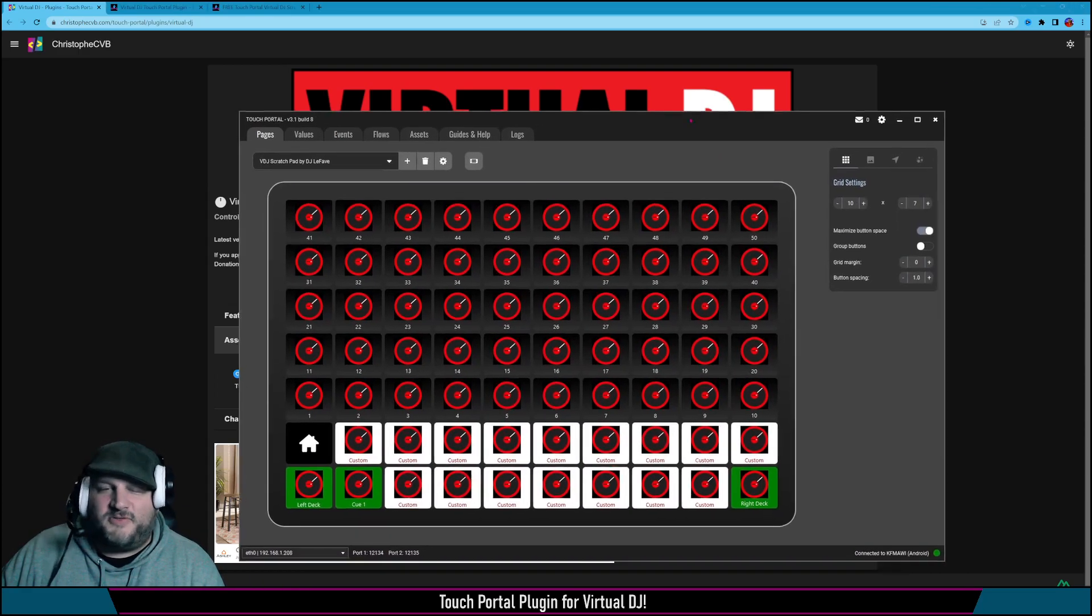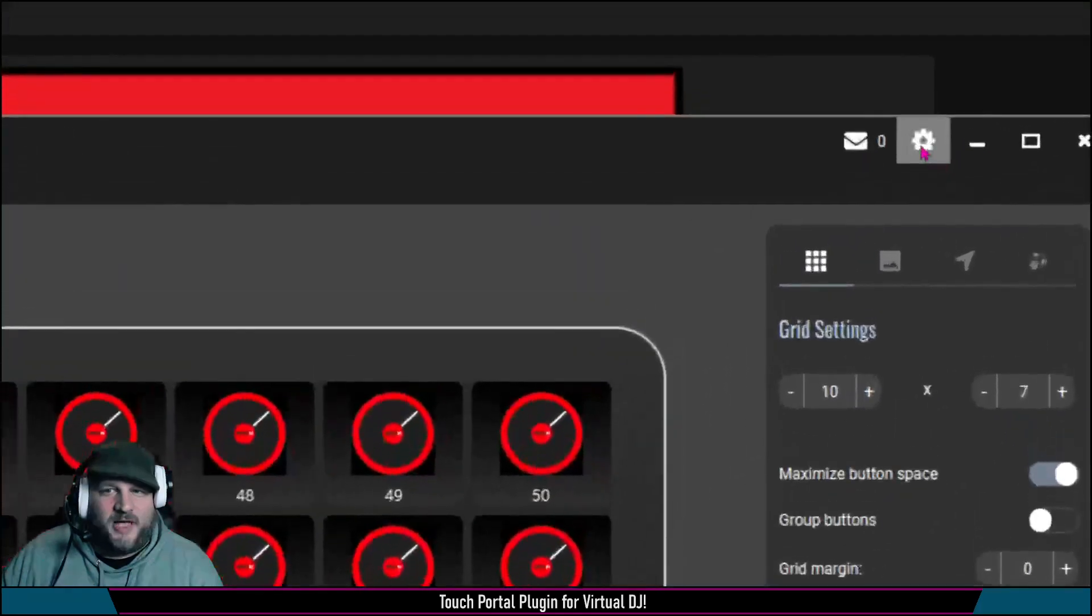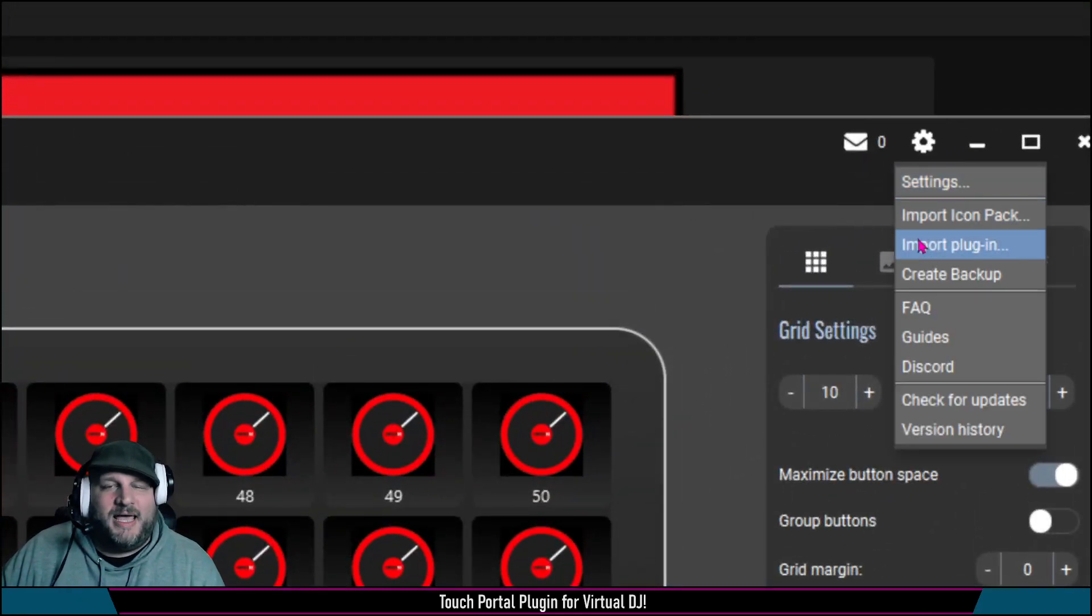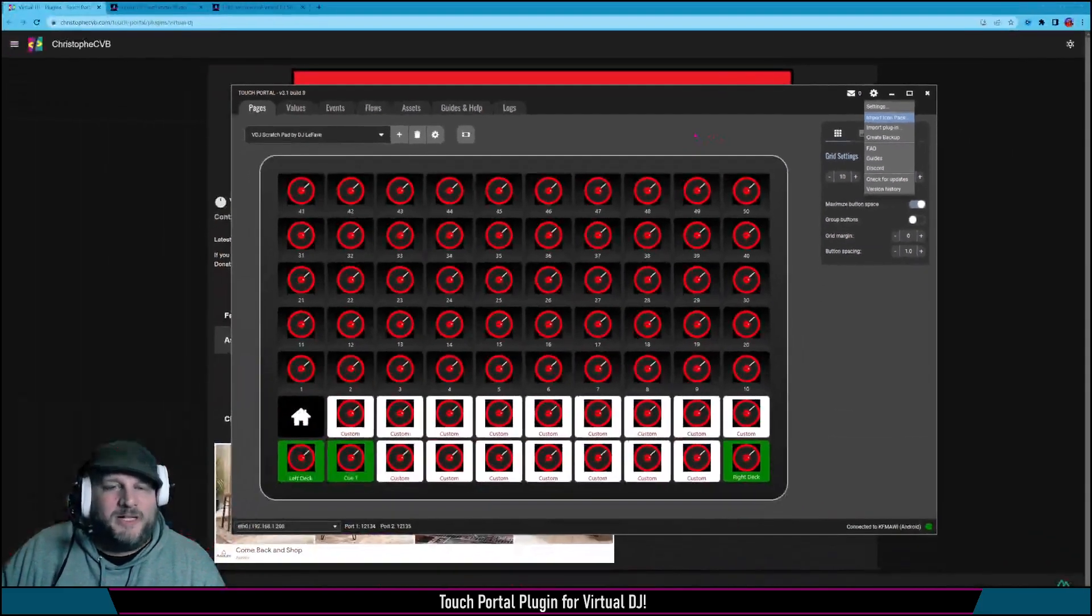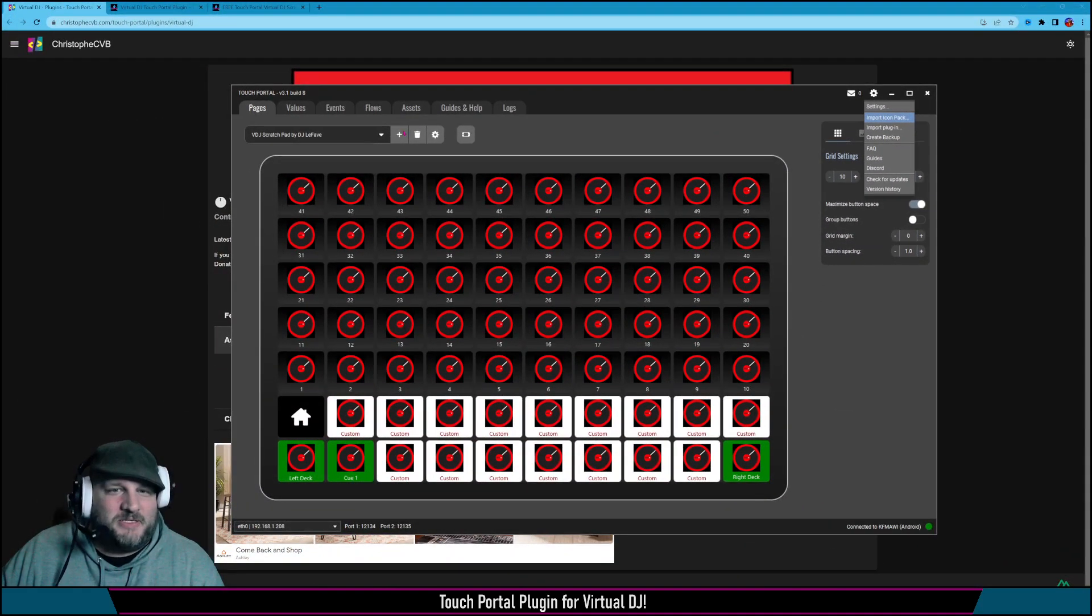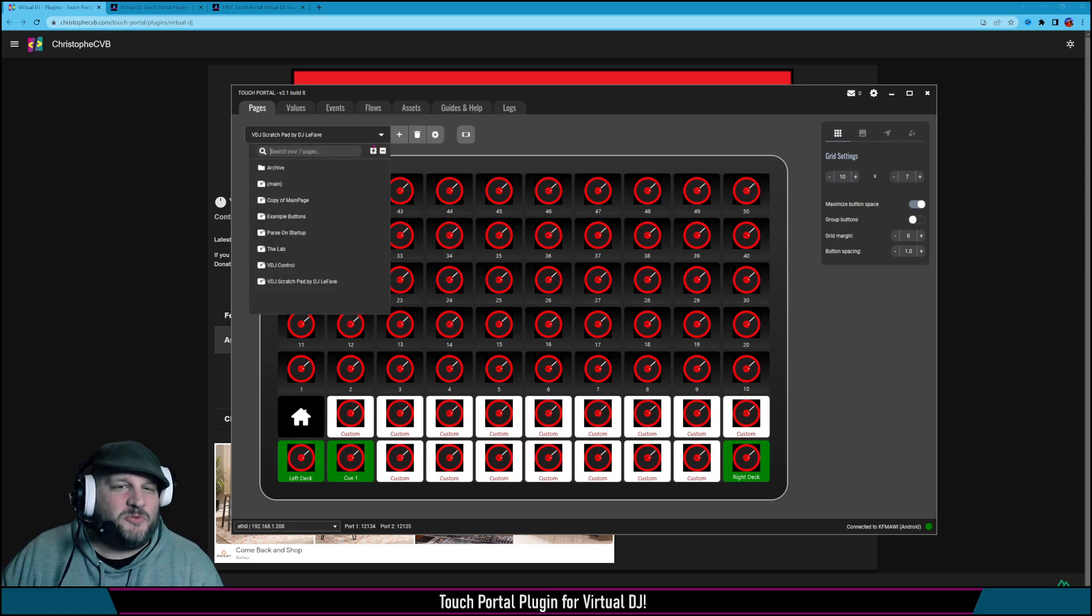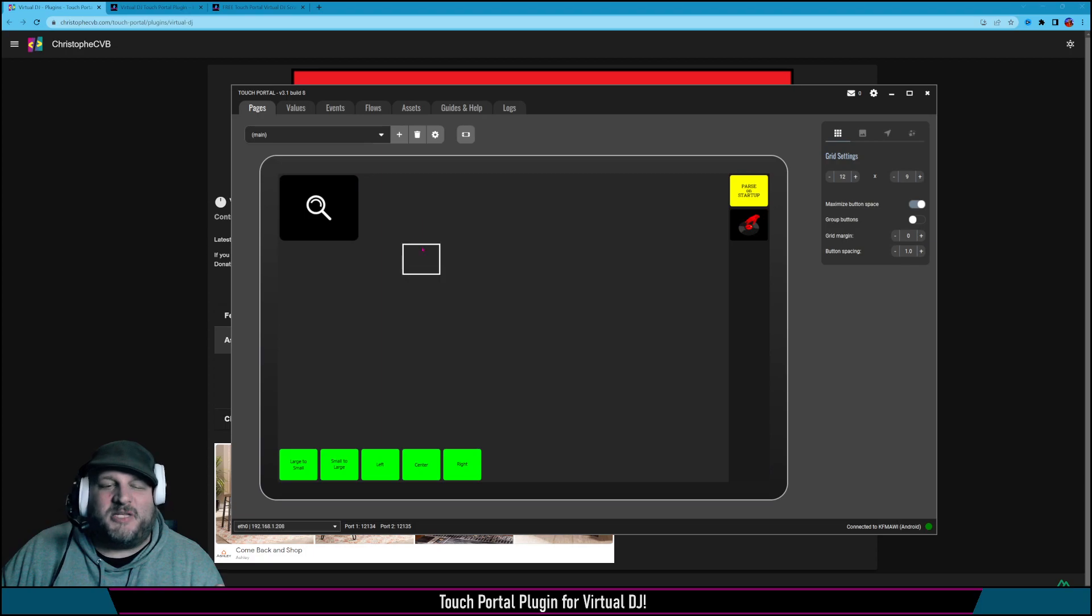Inside of Touch Portal, you just go to this top right cog wheel, go to import plugin, and then select the plugin that you just downloaded from the website. Once that happens, you now have the plugin included inside of your Touch Portal. You may have to restart Touch Portal because sometimes it's funny like that.